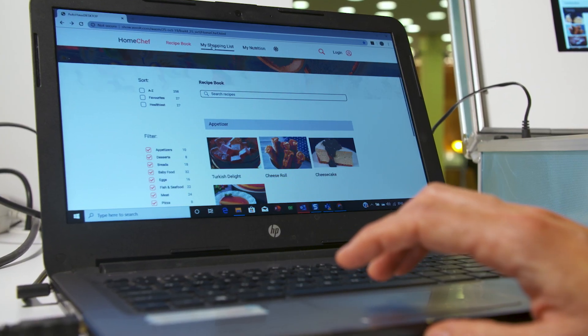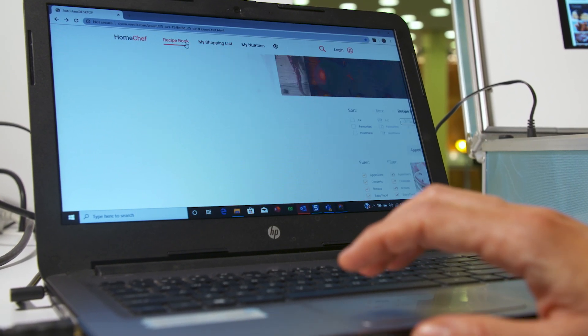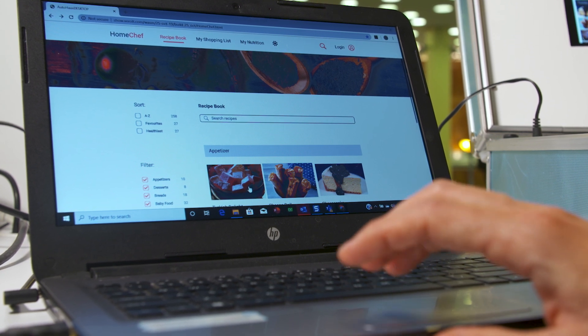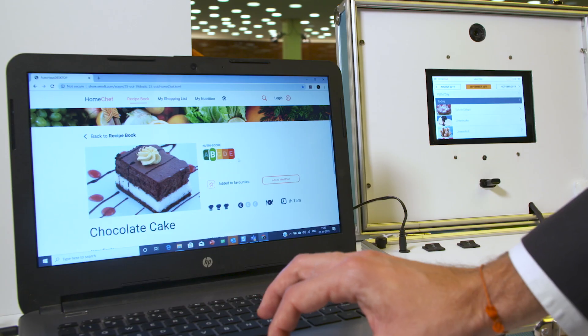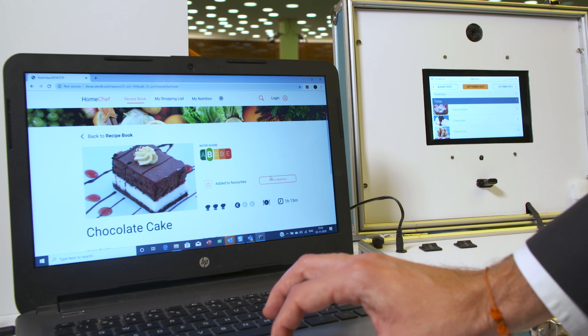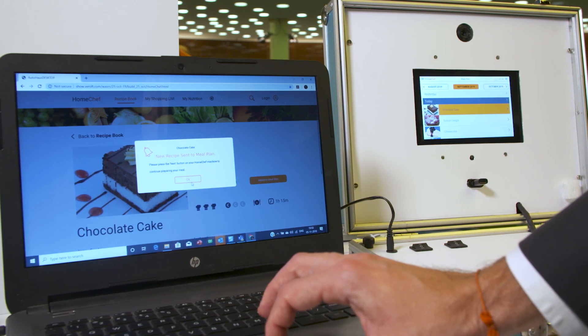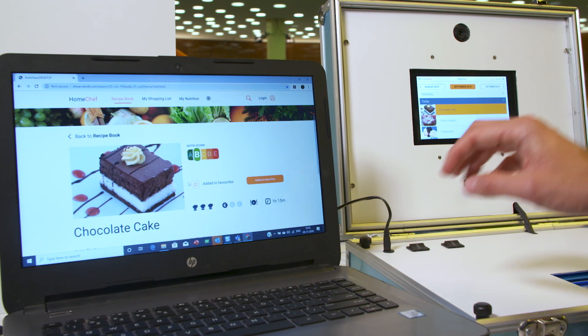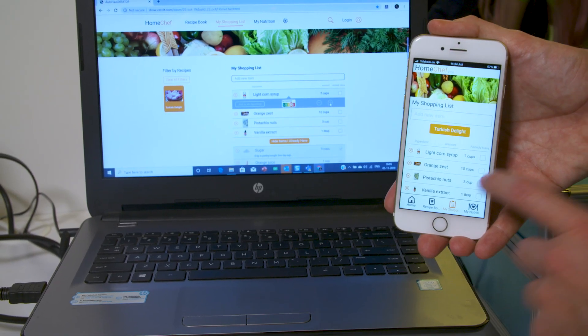Imagine a scenario where you have to prepare your meals. You would perhaps open up your laptop, browse the internet for recipes, check their ingredients, check their Nutri-Score, and then send the recipe to a smart cooking device, as well as prepare an ingredient list or a shopping list and have it sent to your mobile phone.